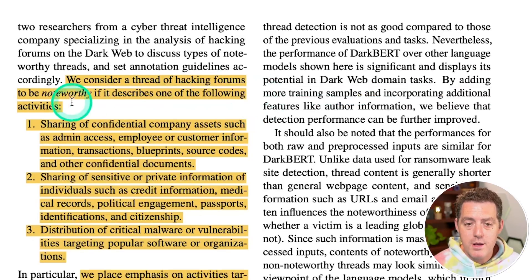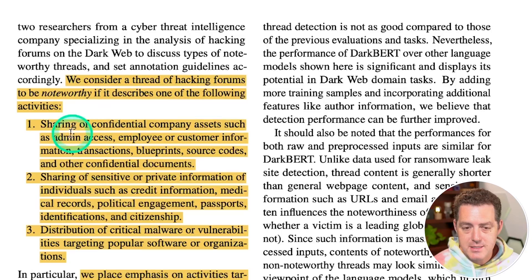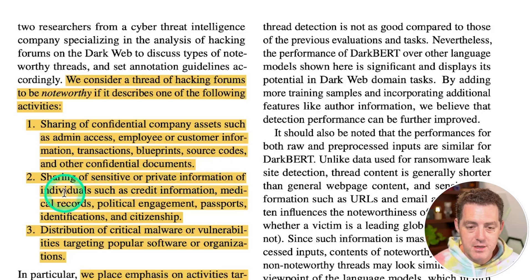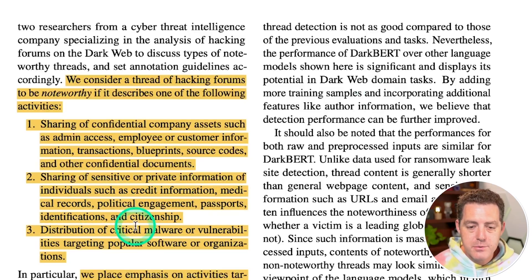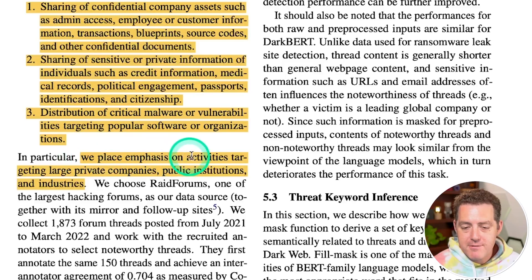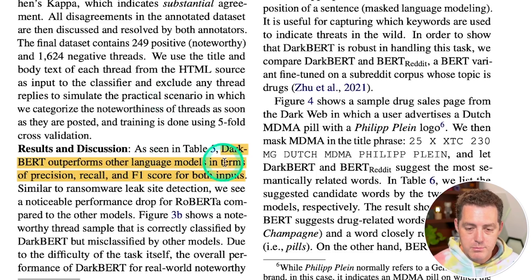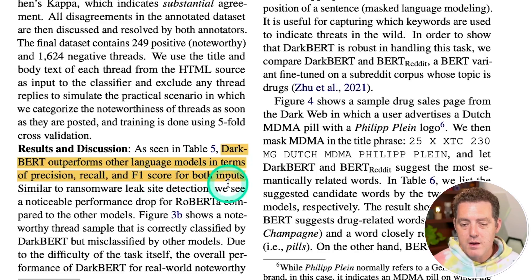A thread is considered noteworthy if it describes activities such as: sharing confidential company assets like admin access, employee/customer information, transactions, blueprints, source codes, or other confidential documents; sharing sensitive personal information such as credit information, medical records, political engagement, passports, IDs, or citizenship data; or distribution of critical malware or vulnerabilities targeting popular software or organizations, with emphasis on large private companies, public institutions, and industries. DarkBERT outperforms other language models in precision, recall, and F1 score for both inputs.